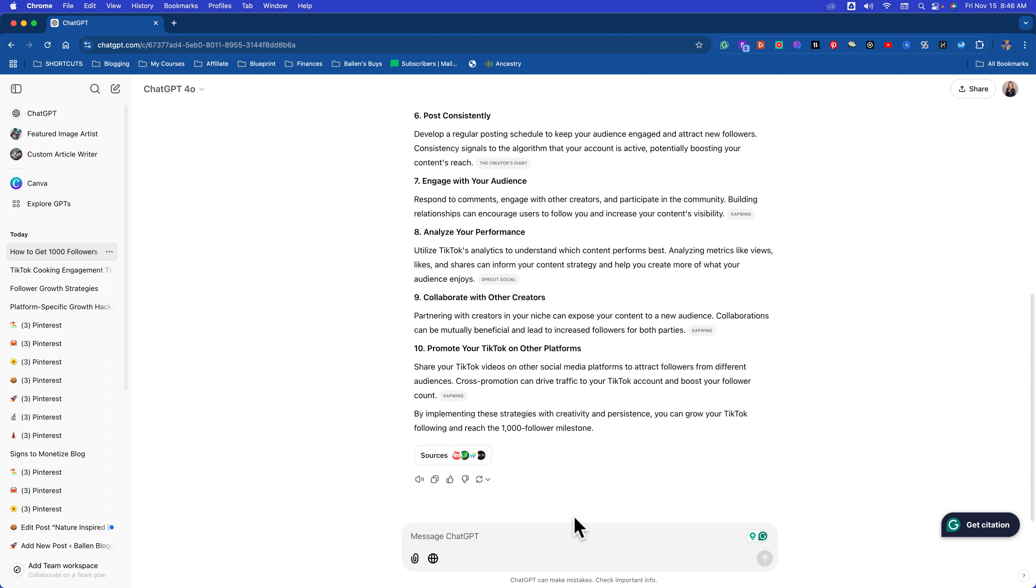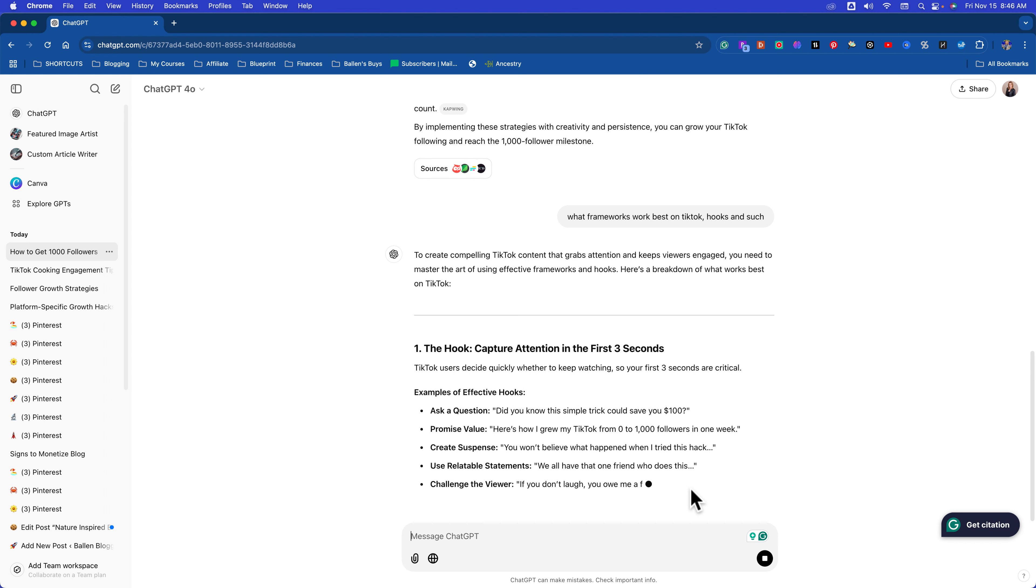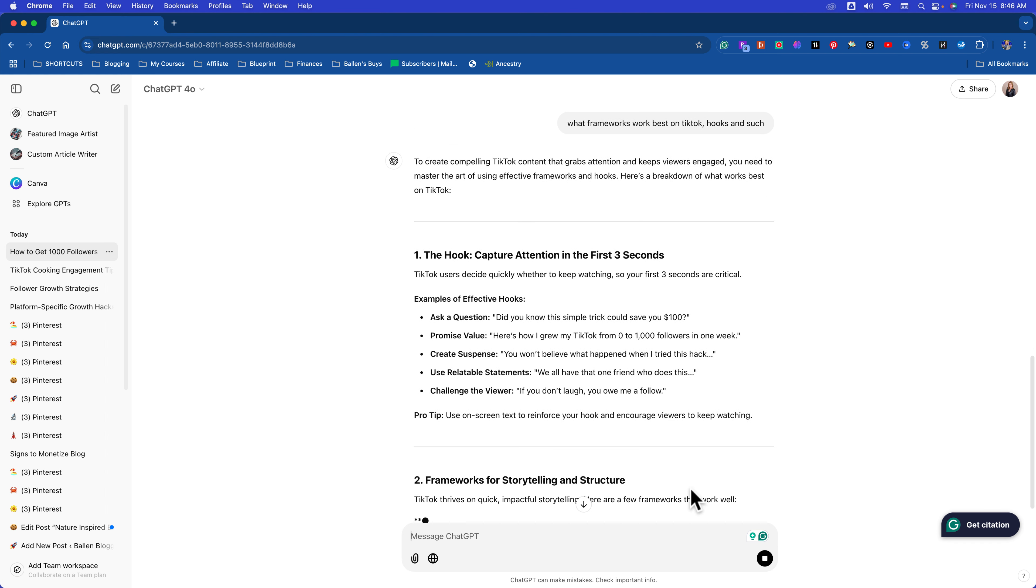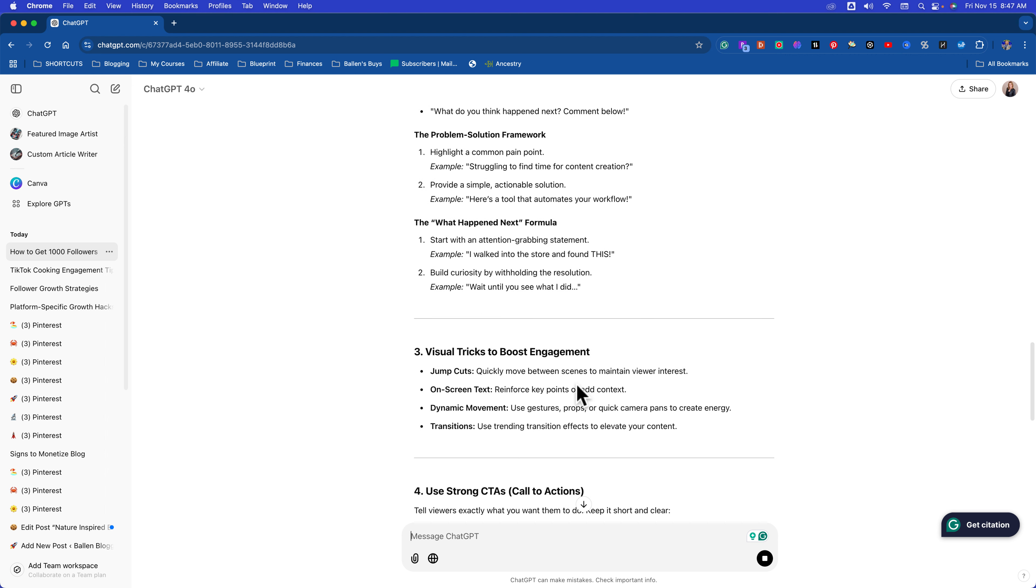So this was really super generic. It's not going to work. So I'm going to say something like this: What frameworks work best on TikTok? Hooks and such. Now look what we've got. Capturing attention in the first three seconds, examples of effective hooks, frameworks for storytelling and structure. This is still going to be overwhelming for anybody that is first starting out, but we can drill down into each one of these components to come up with what's going to work for us.